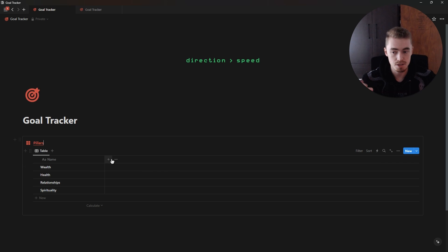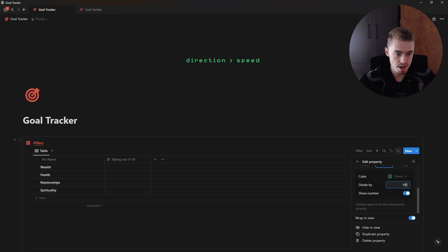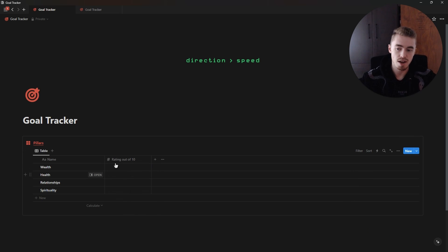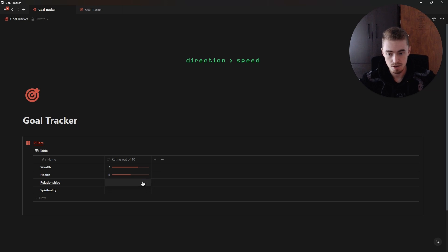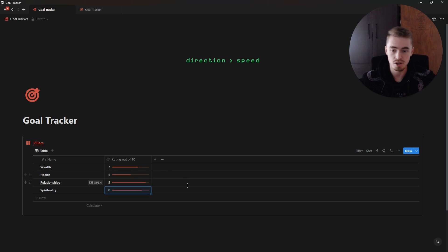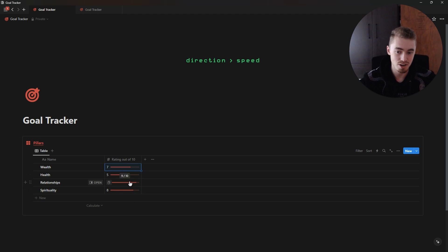For this database we'll have three properties, but because we haven't created the other ones yet we can't relate them. For now we're only going to add one property — a number property — which is going to be your rating out of 10. This will be a progress bar with a maximum of 10, and I'm going to change the color to red. The idea is you add a rating for each pillar: for example, Wealth is level 7 out of 10, Health is level 5, Relationships level 9, Spirituality level 8. Then you can see where you need to focus more.